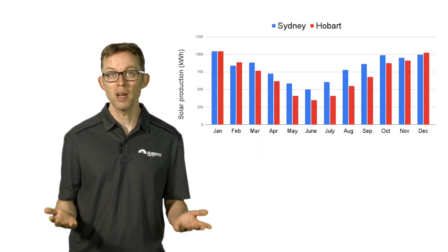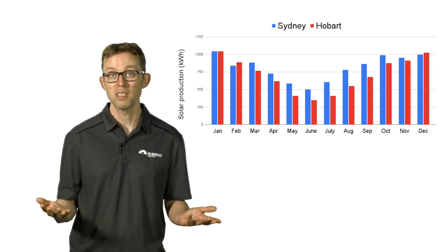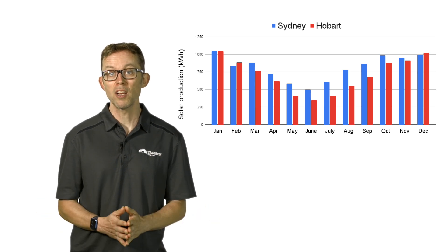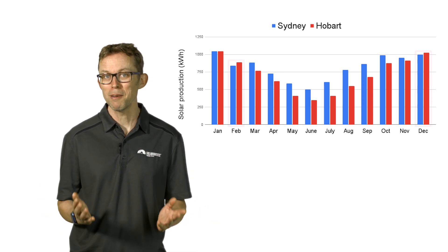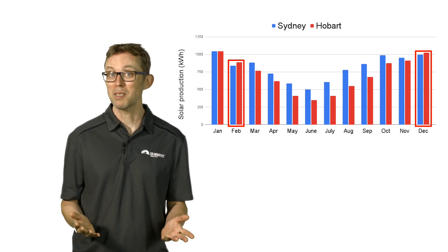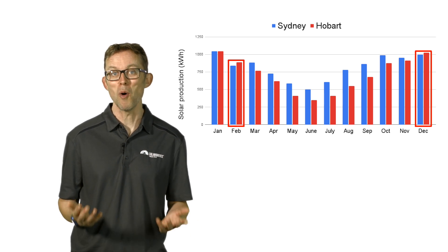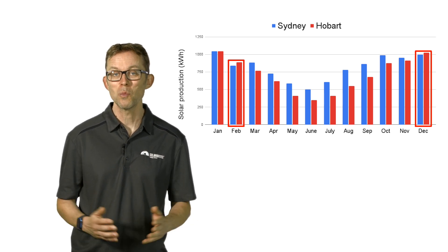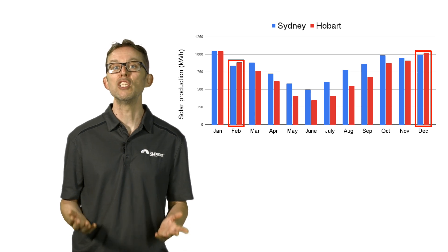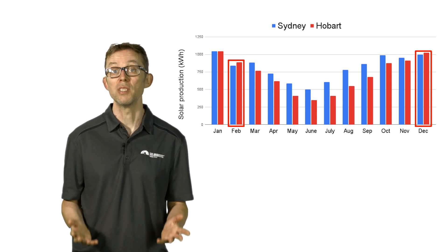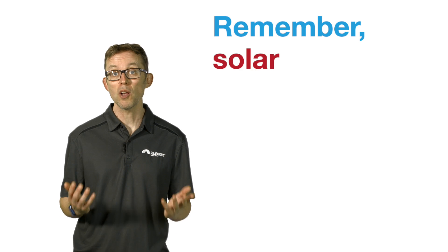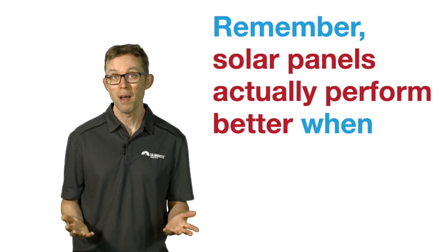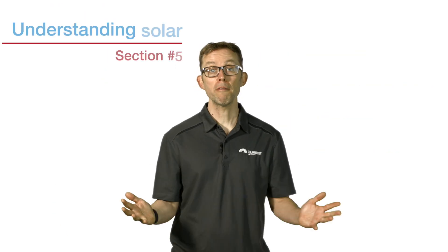The eagle-eyed among you may have noticed that in February and December, a solar system in Hobart will actually generate more energy than one in Sydney. This is mainly due to the lower overall summer temperatures in Hobart. Remember, solar panels actually perform better when they're cooler.